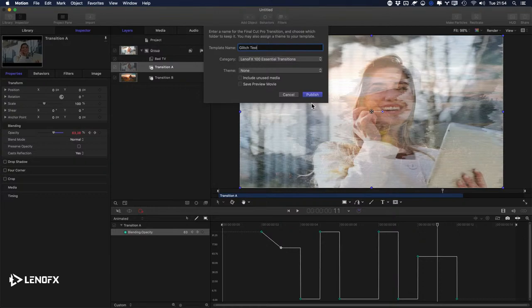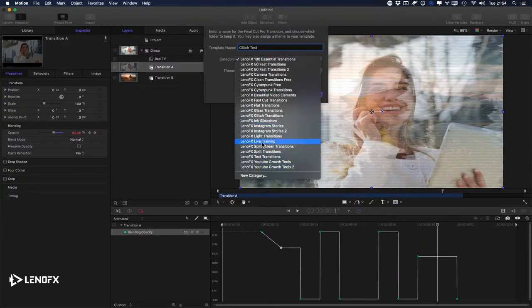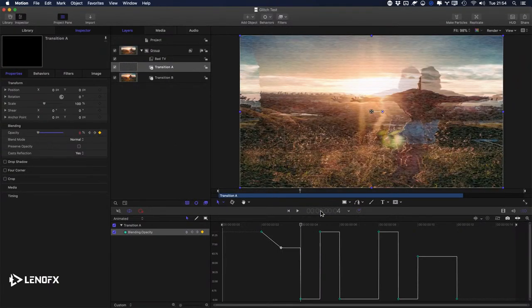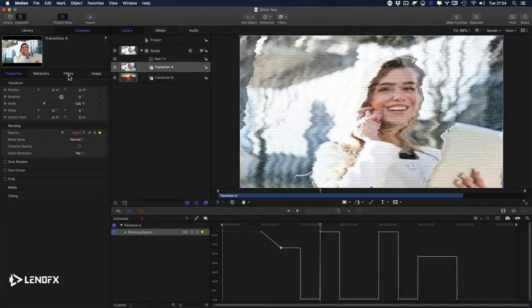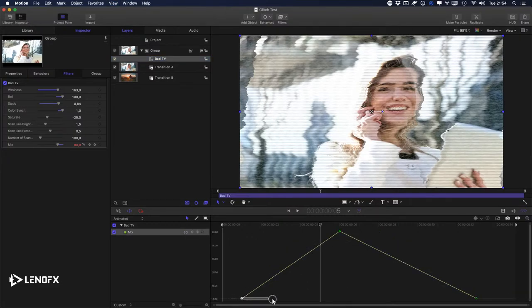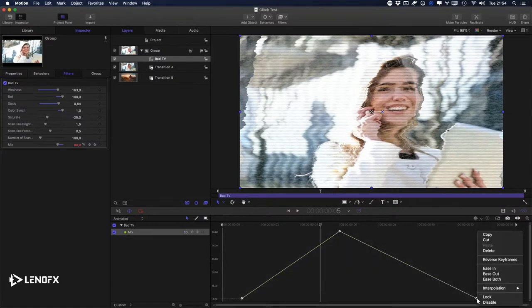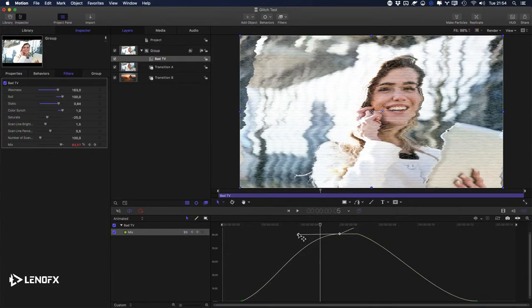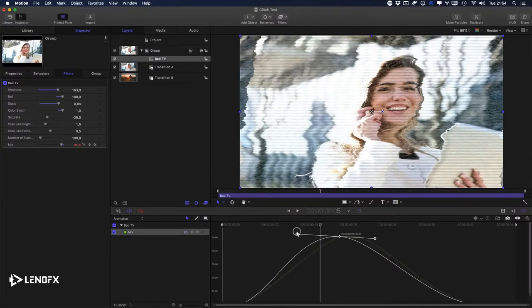Let's call this 'Glitch Test,' select LenoFX Live Training as the category, and Publish. Now let's go to the keyframe editor — press F3, select the effect. I'll select everything, right-click, Interpolation, Bezier, to create smooth curves. Hold down the Option key and click to connect the tangents, then do something like this.